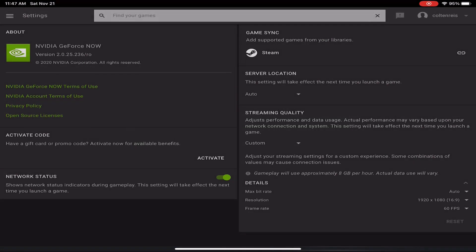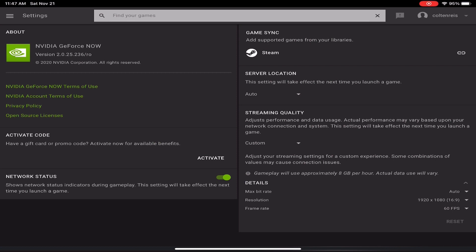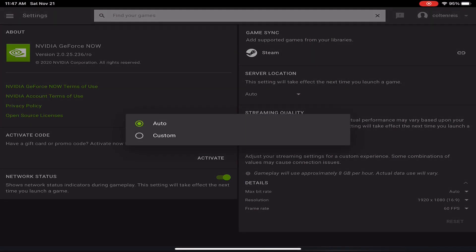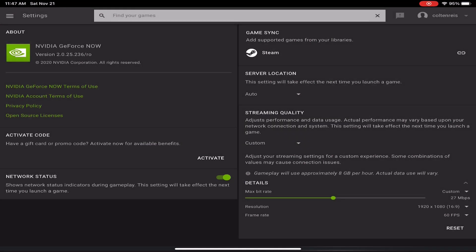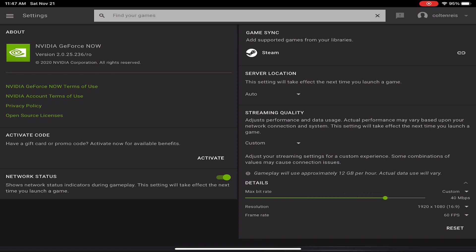For the streaming quality, you're going to want to put it to custom, and then you're going to want to go down to the maximum bit rate that you'll be able to do and put that to custom. Then you can adjust your bit rate based on your internet. If you know your internet is weak, you're going to want to put it on a lower bit rate that way it'll lag less.